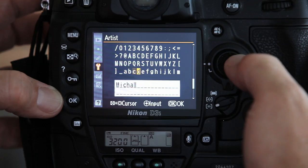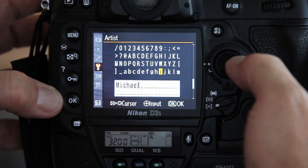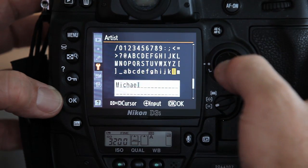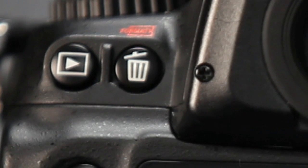If you need to delete a letter, simply arrow back and press the delete button on the back of the camera, indicated by the trash icon.